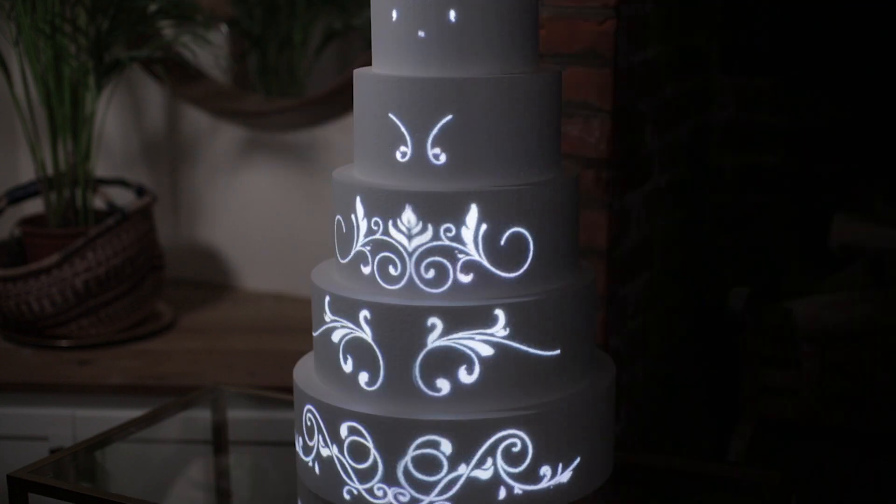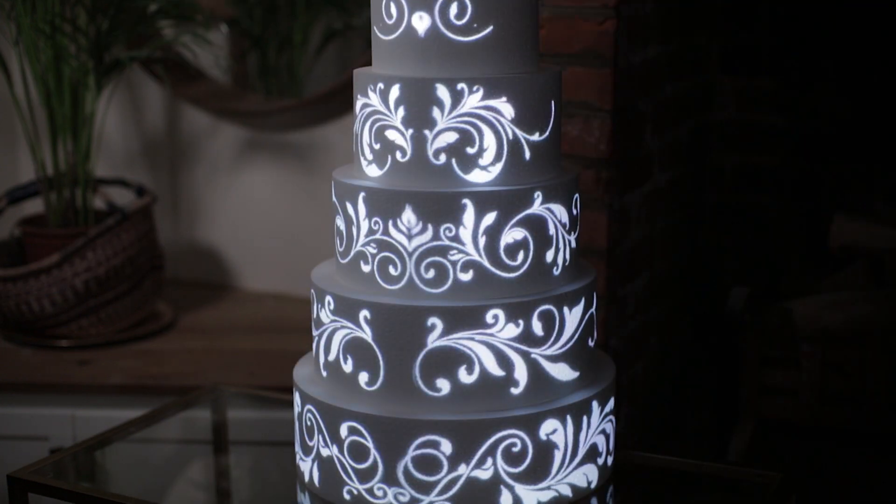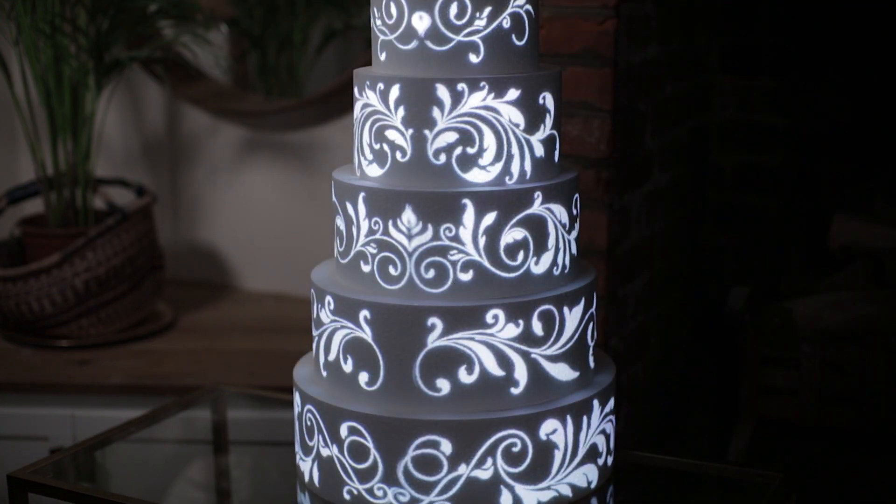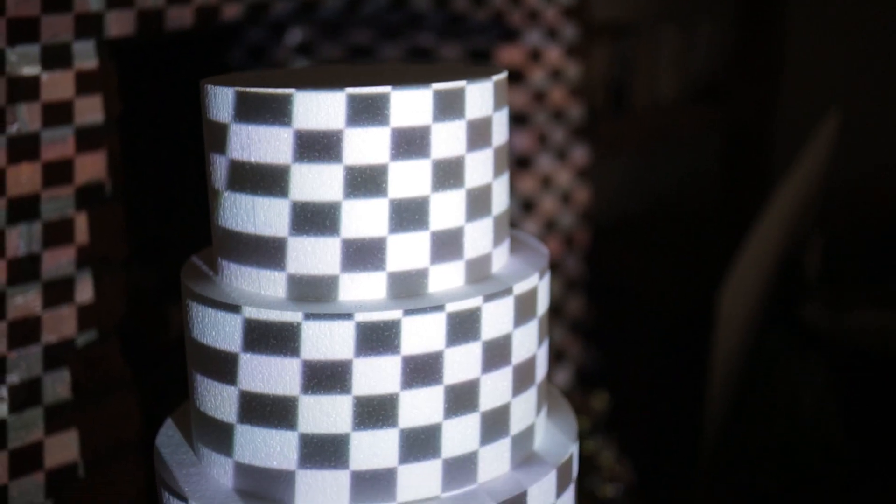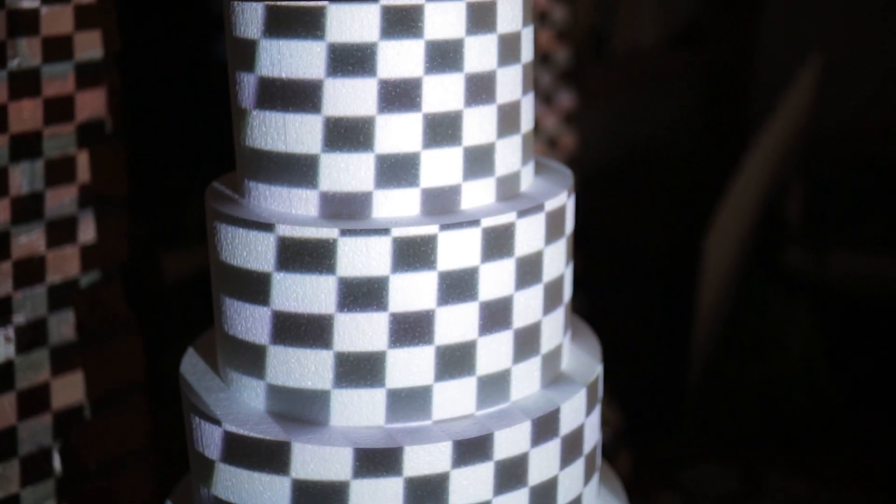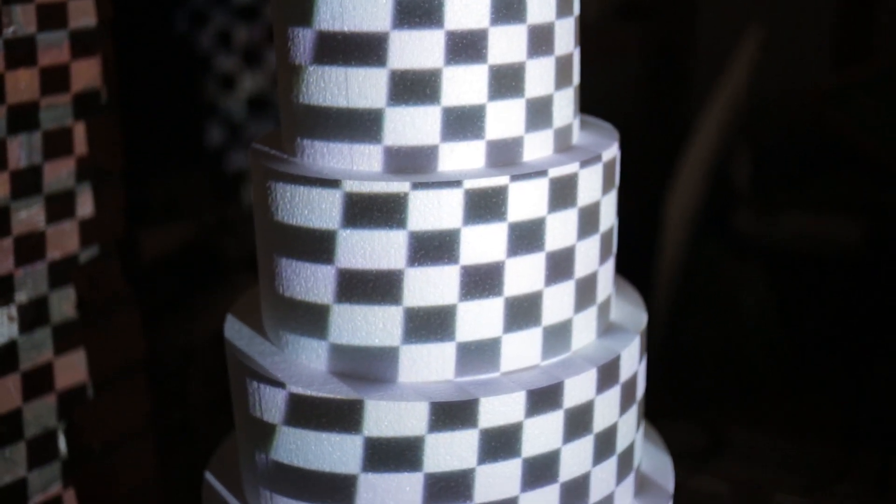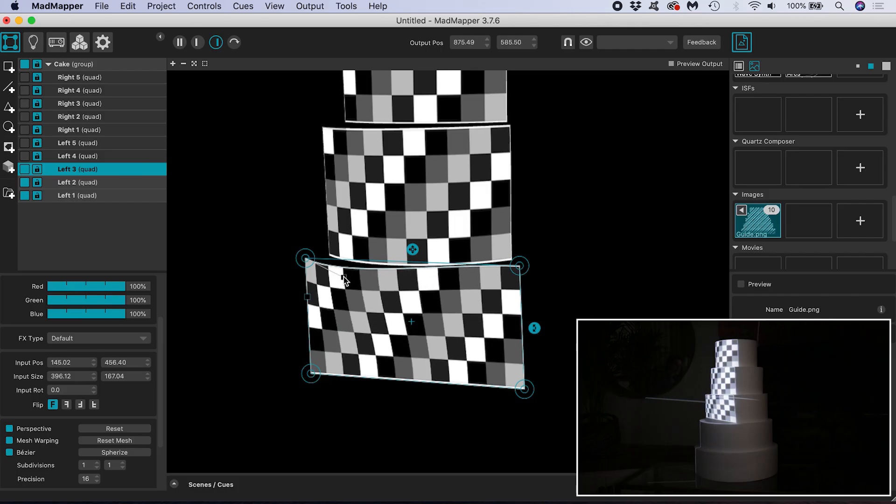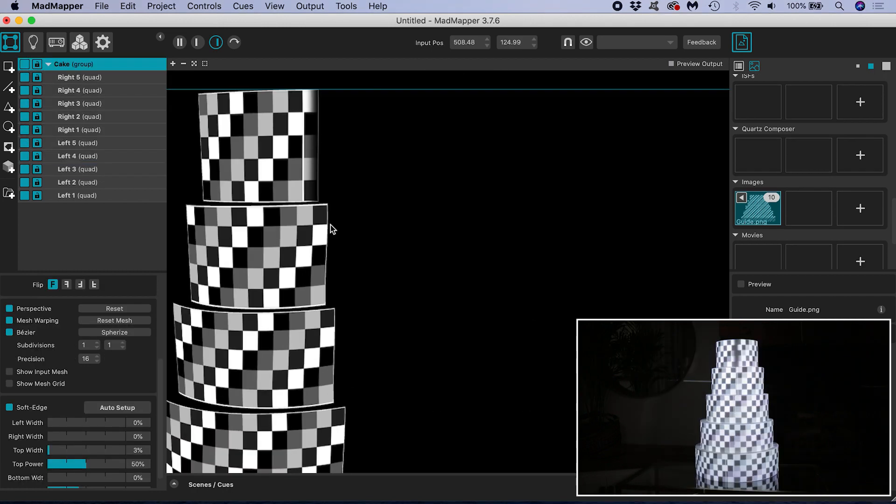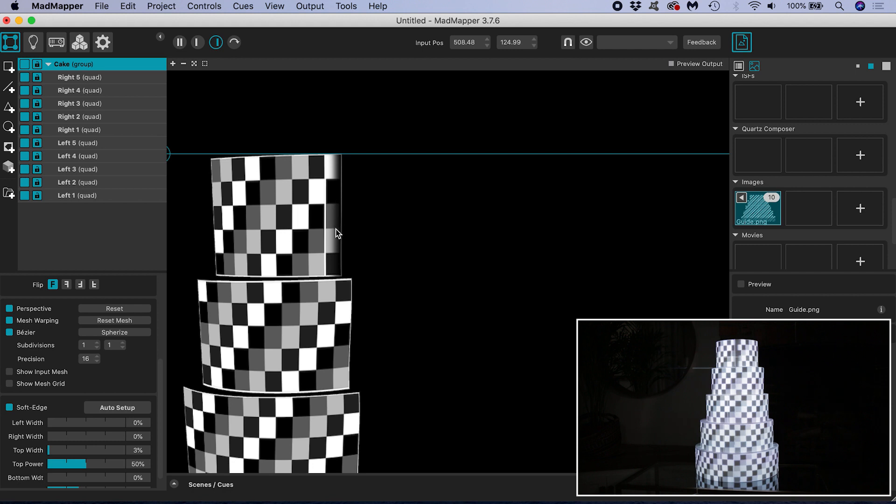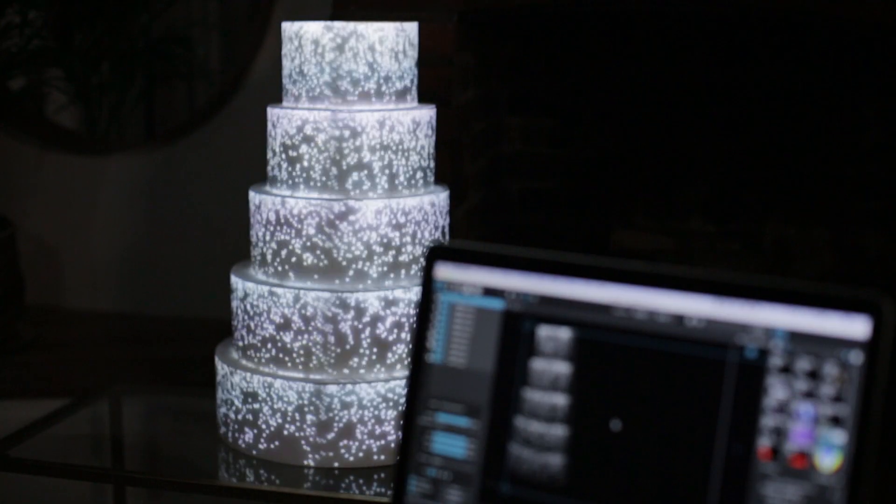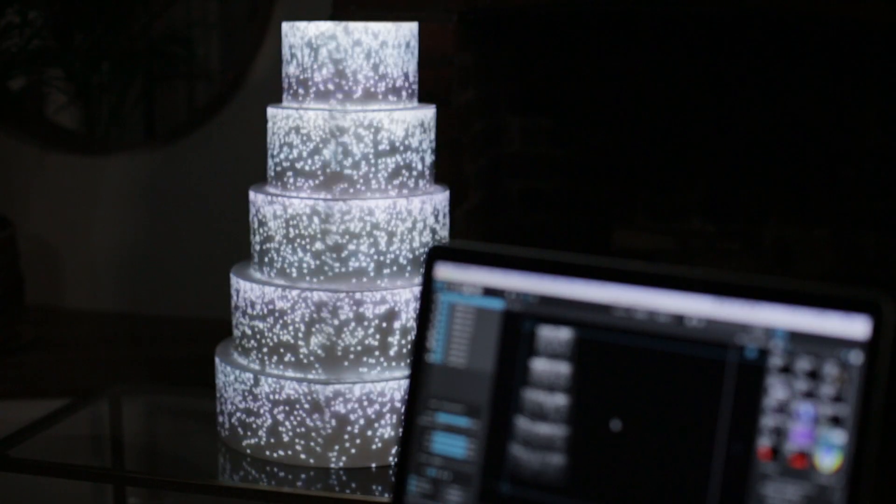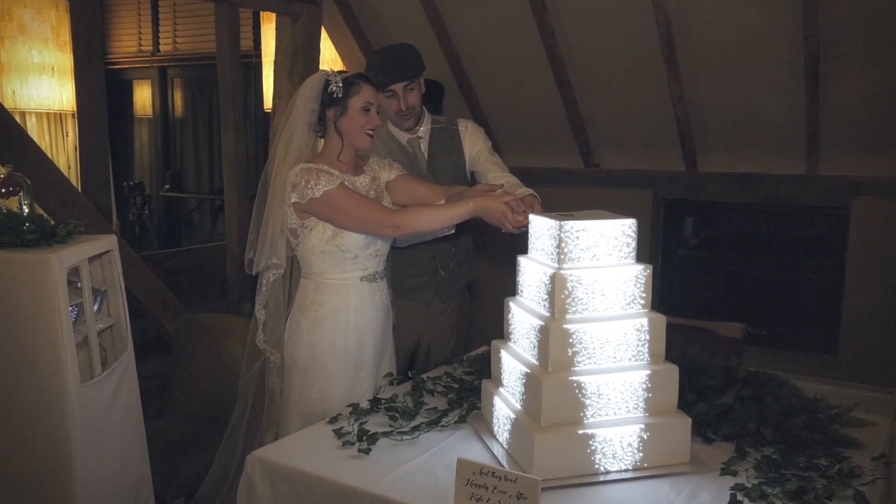In this tutorial I will be mapping a five-tier cake with round bases using MadMapper projection mapping software. I will start with a quick explanation of the challenges of mapping a round cake, then I will cover how to set up our two projectors and do our projection mapping. Finally I will introduce edge blending down the central seam of the cake and talk about what kind of video content works best for this task.